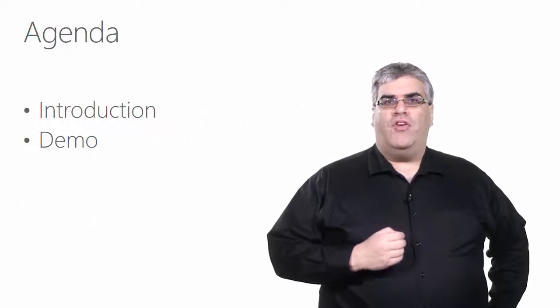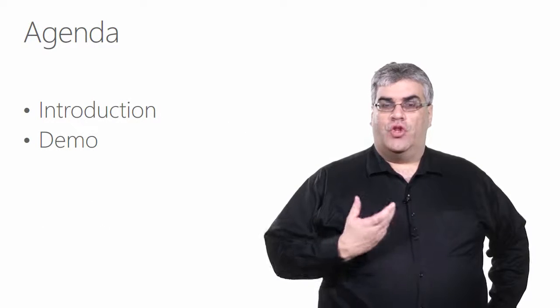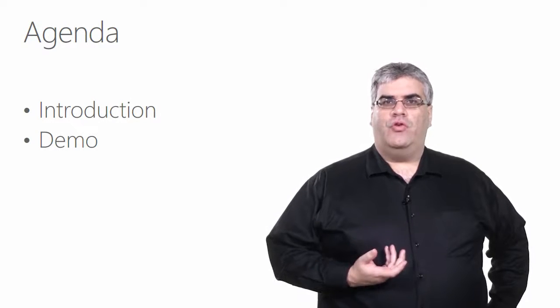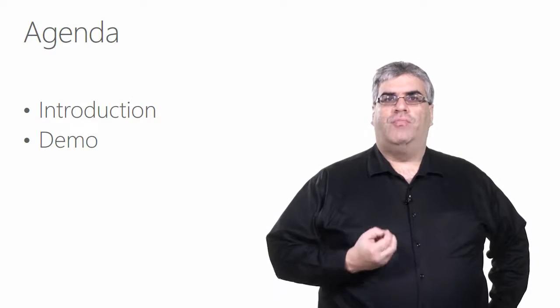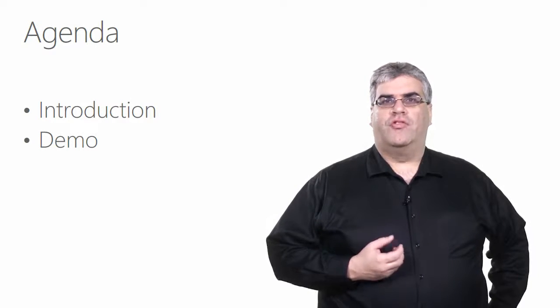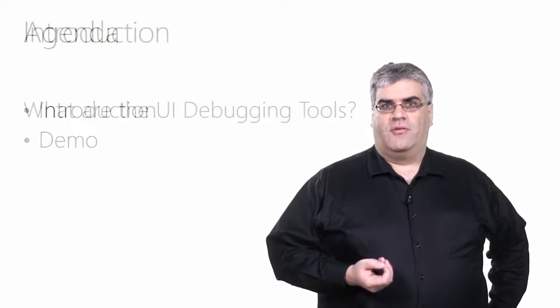In this video, I'm going to be giving you an overview of the new tools in Visual Studio to help you explore your app's visuals, diagnose problems, and get them fixed.